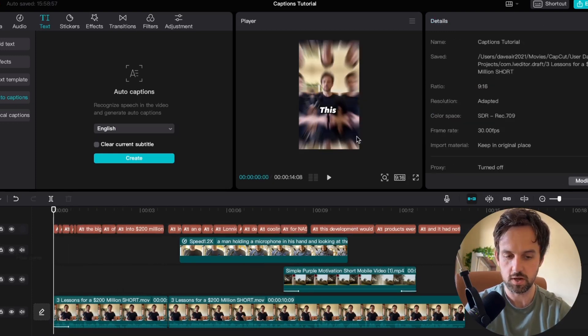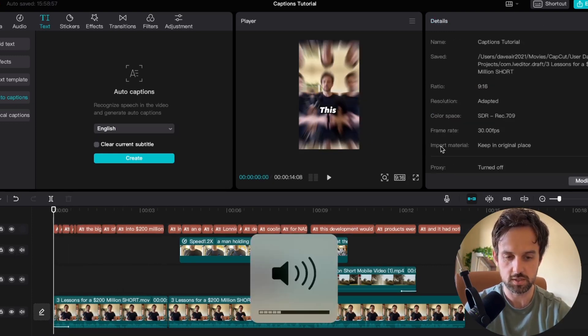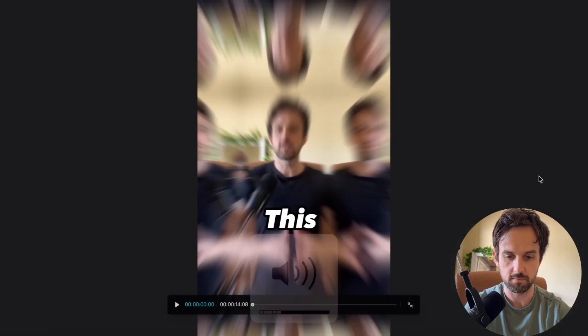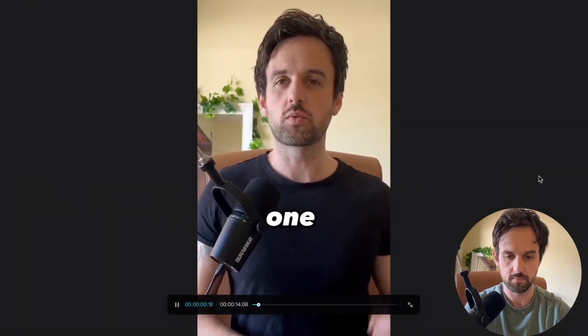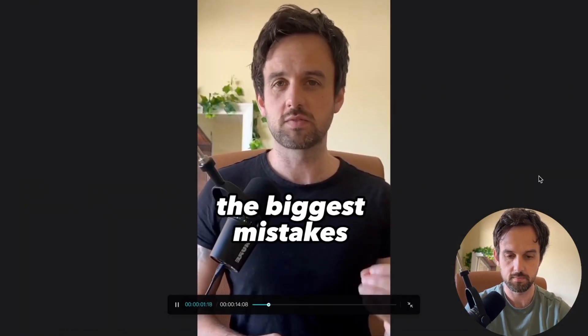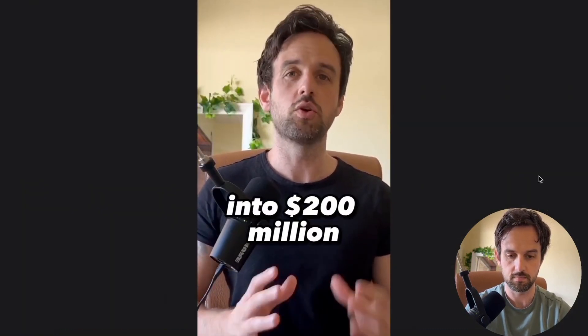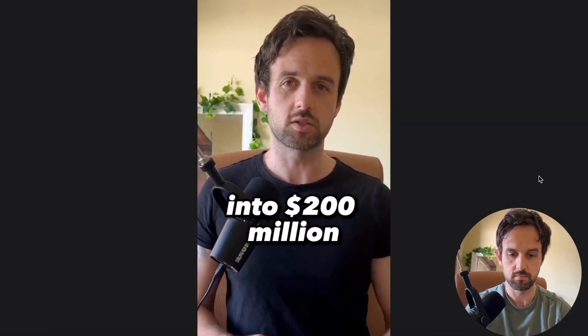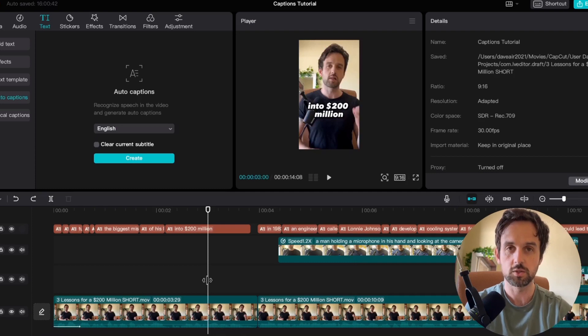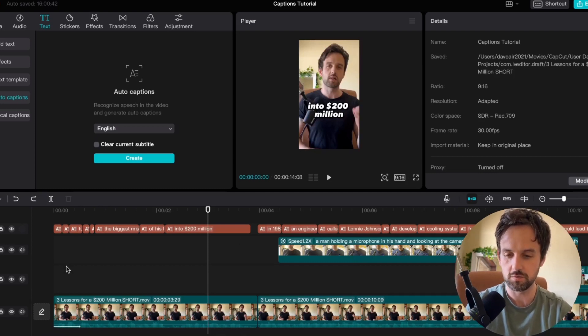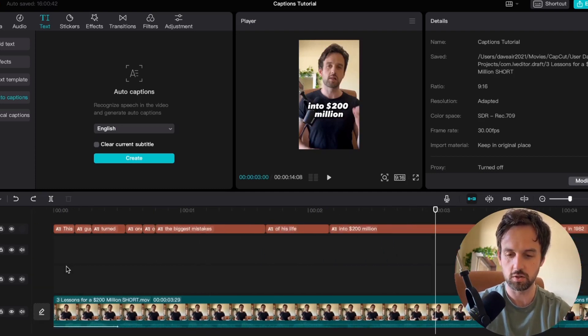So now if we go back and play this from the start we're going to see it's a lot snappier. This guy turned one of the biggest mistakes of his life into 200 million dollars. So as we can see it's looking a lot better already. Now there's a few other things we're going to do here to make this look a lot better.